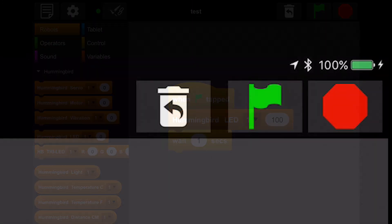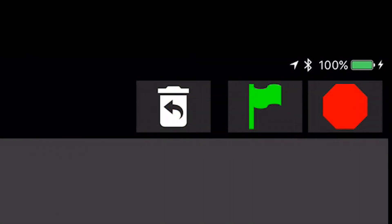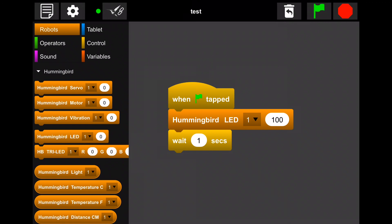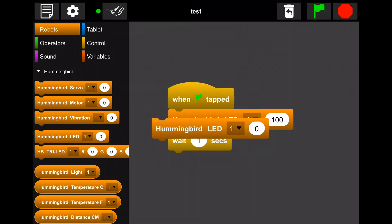You can also undo your delete action by selecting the trash can with an undo arrow next to the green flag at the top of the screen. It will appear at the top left of your work area and you can drag and snap it back into place.